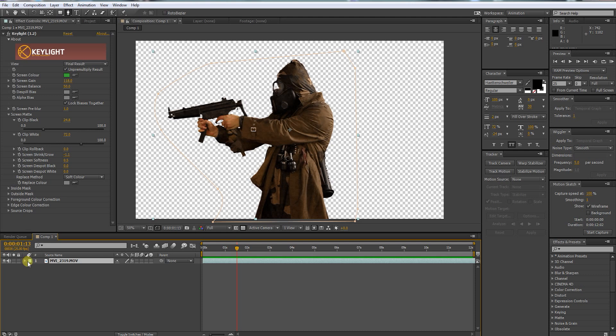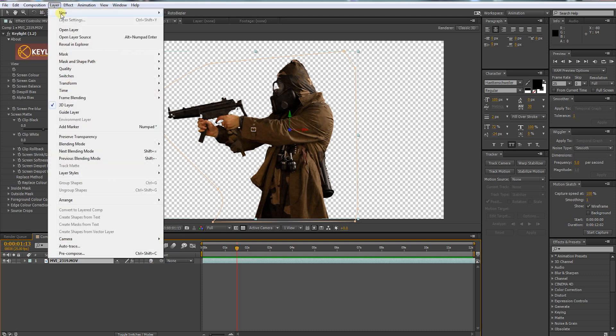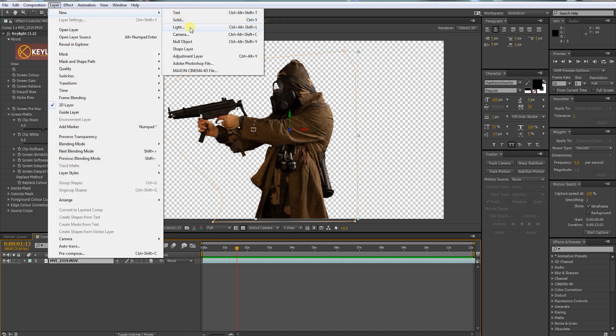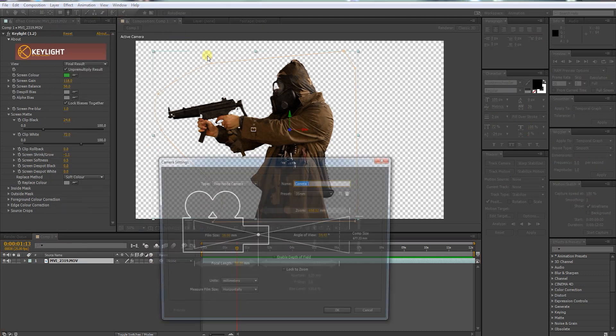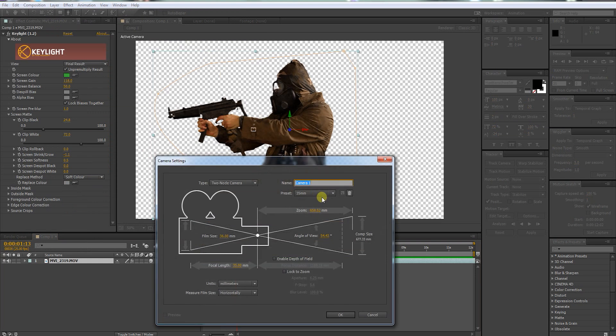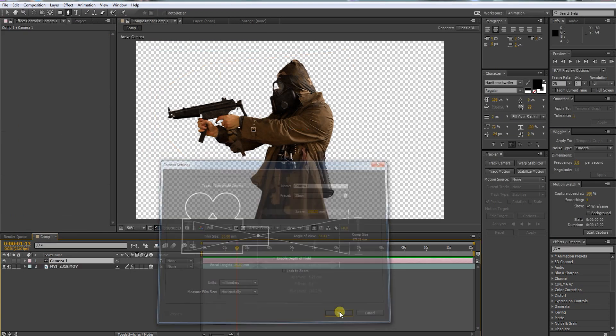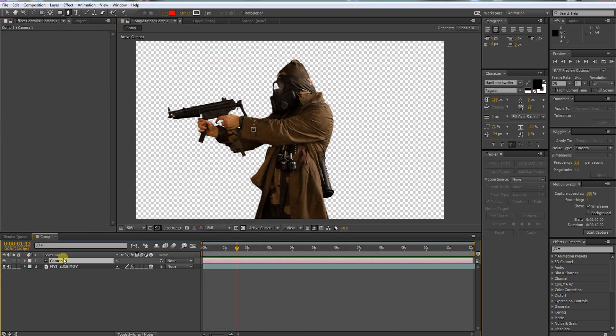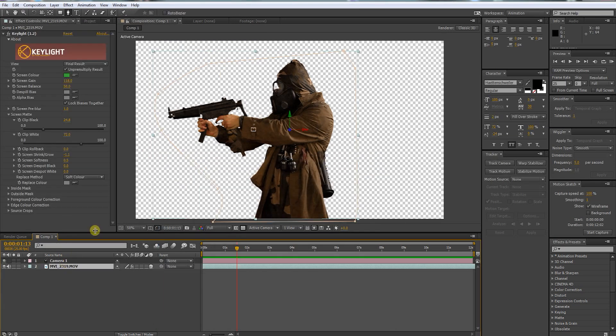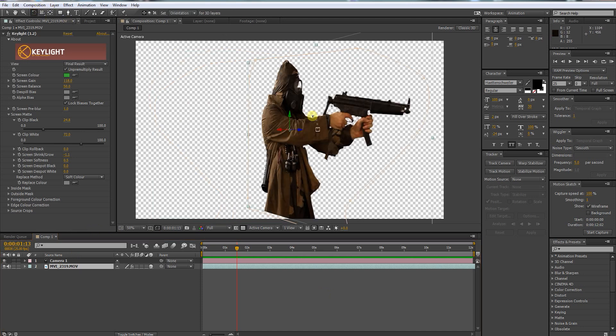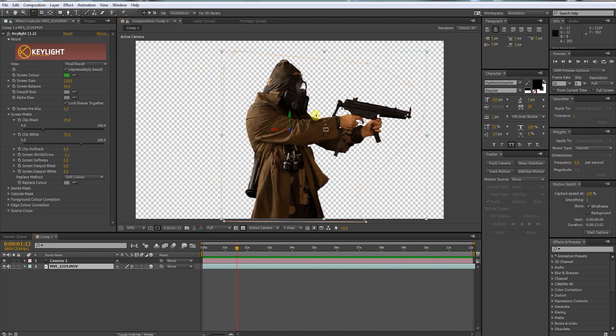Alrighty. Make your layer 3D, then create a new camera. Now let's rotate our shooter 180 degrees. This is not really necessary, but for my shot I want him to face the other direction.